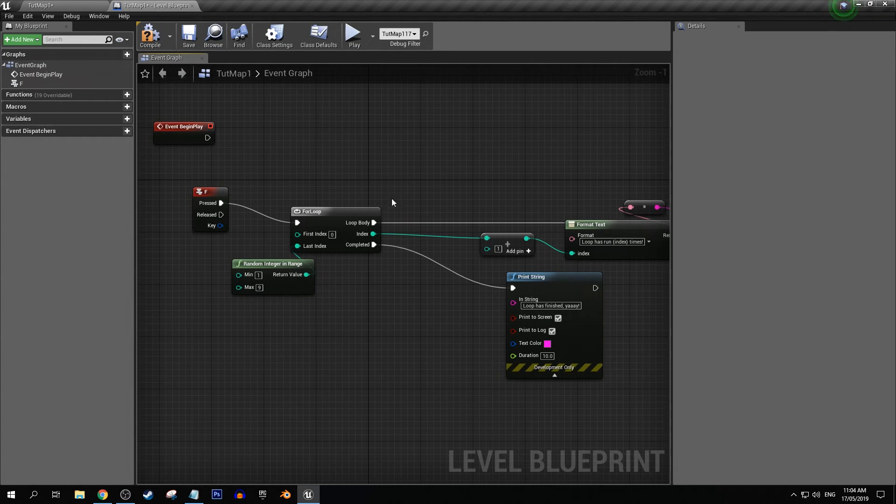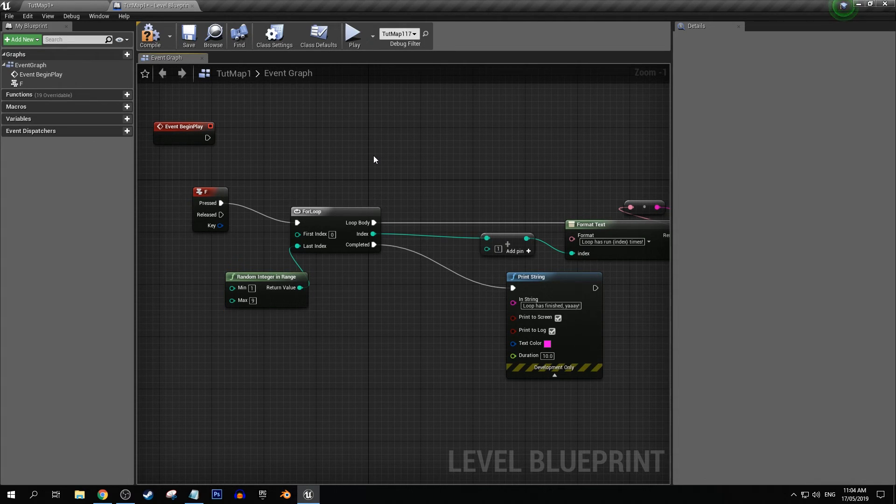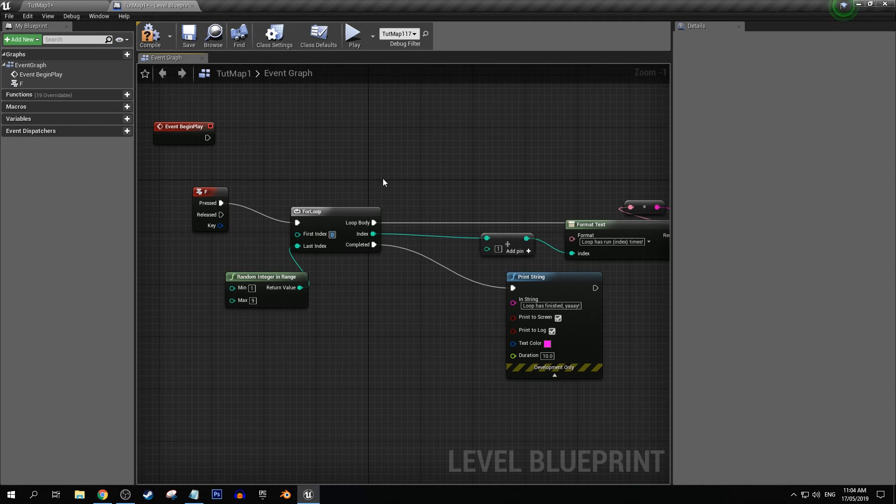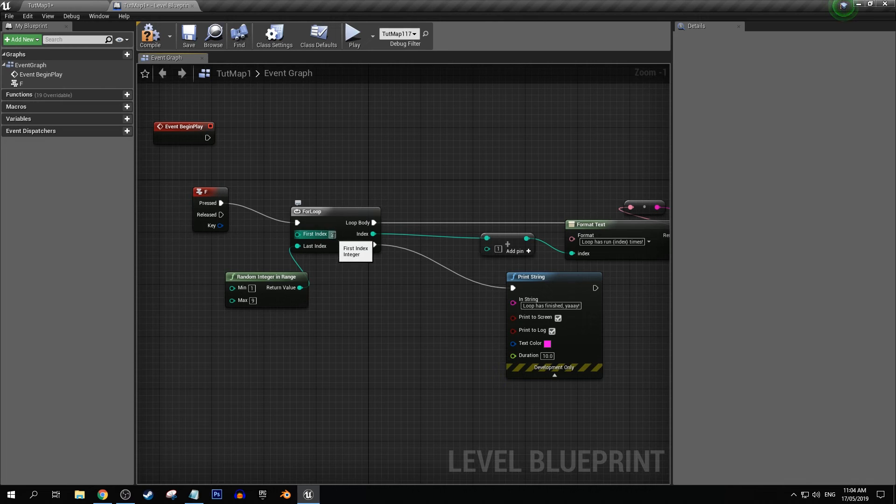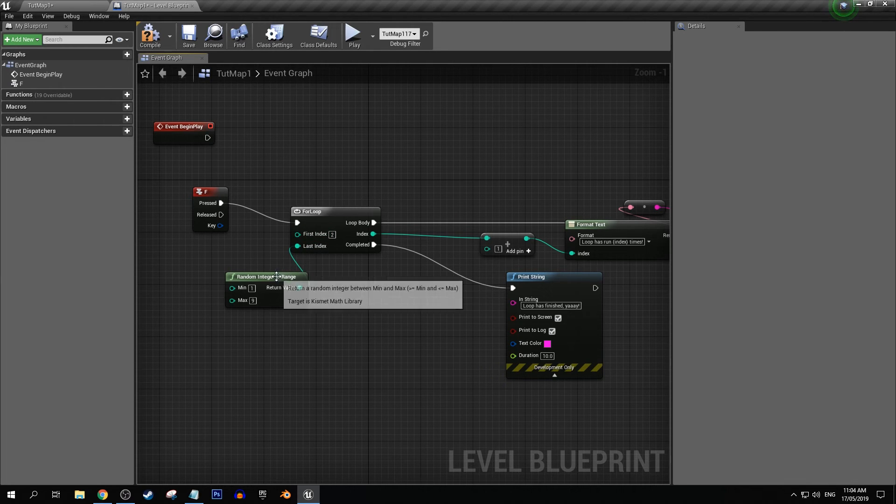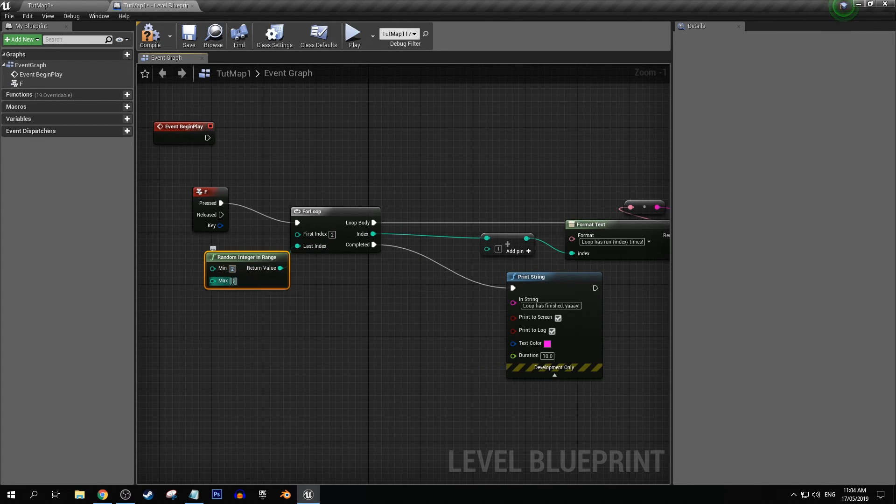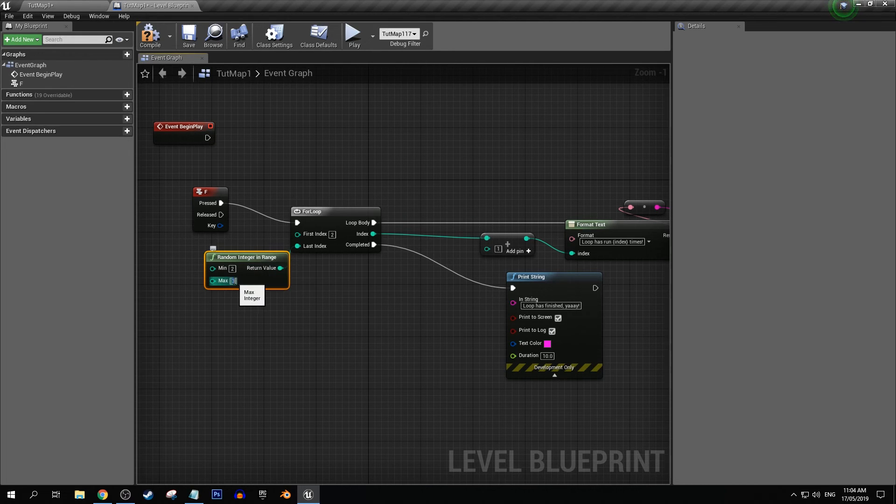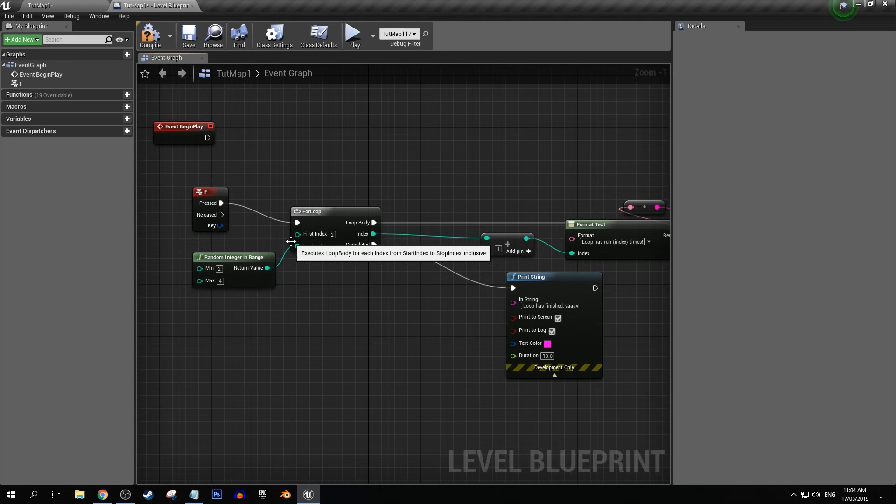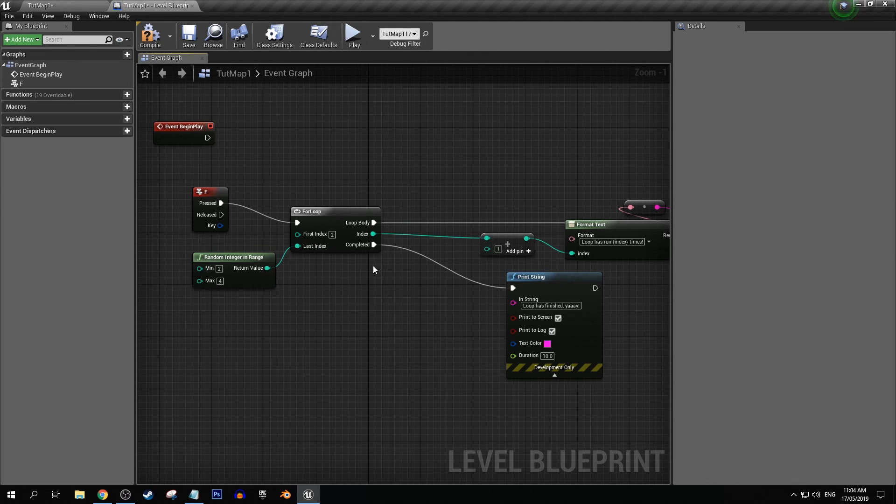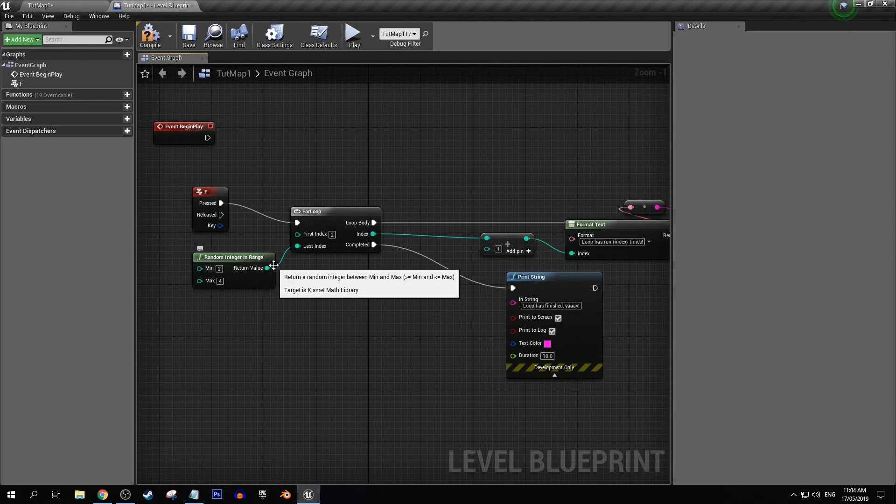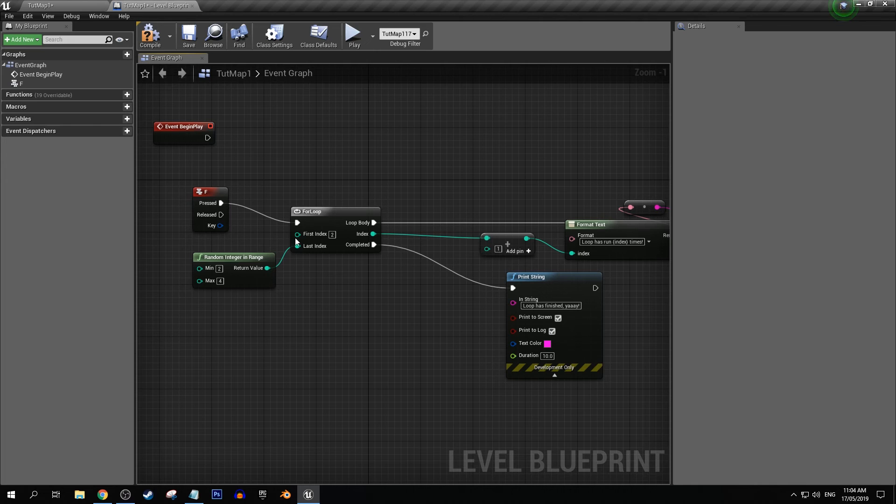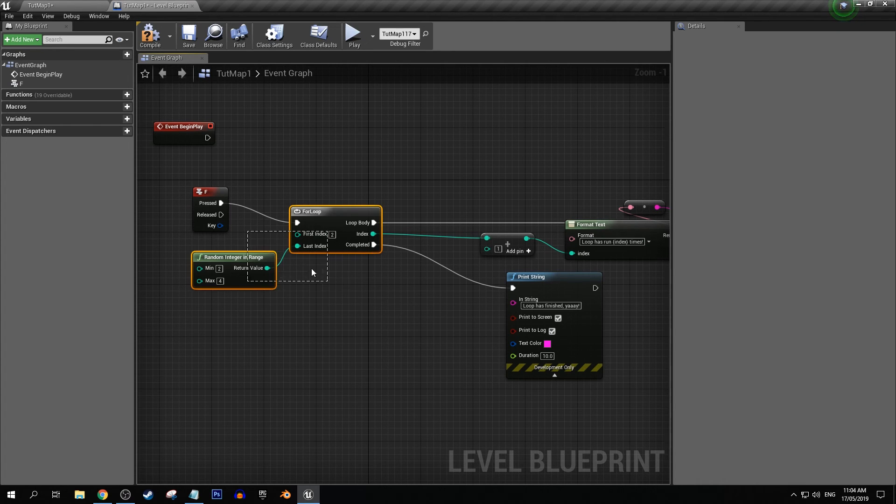You know for that let's say we're doing loot in a cave and it could be anything between three and five items. You would start that at two because two here would be three, and then our last one here, a random integer in range would be minimum two and four.